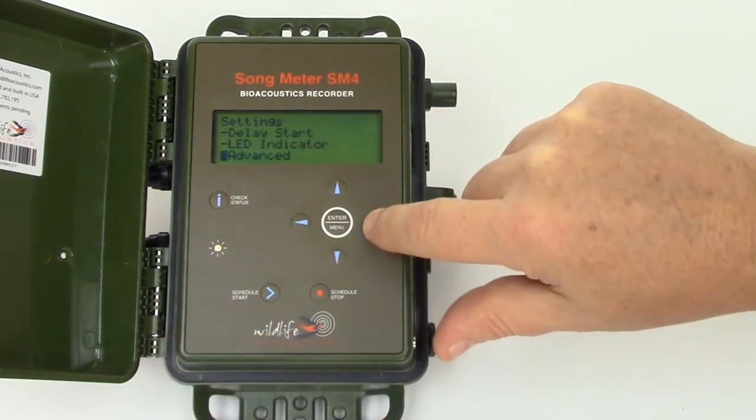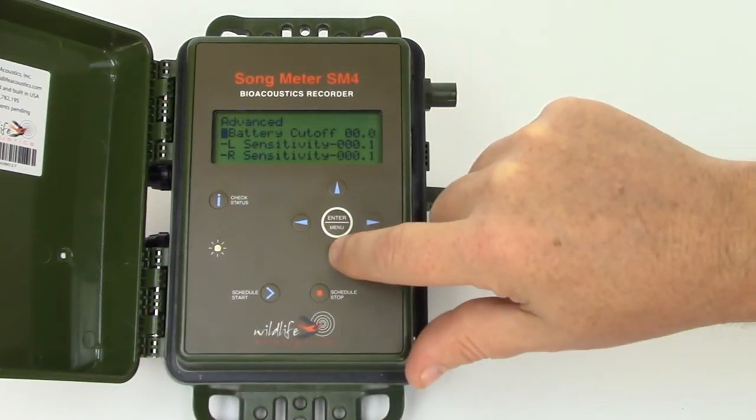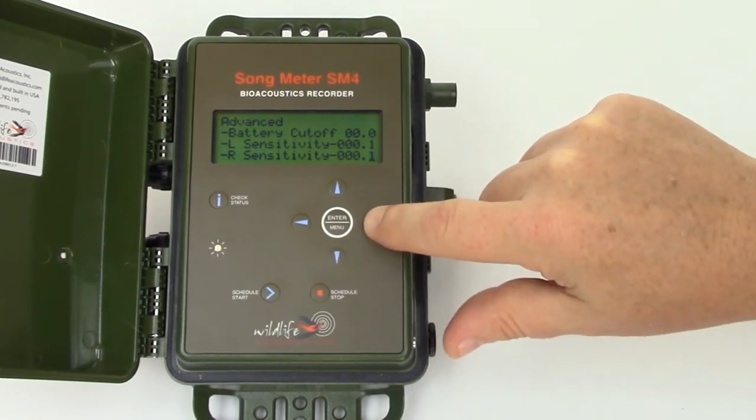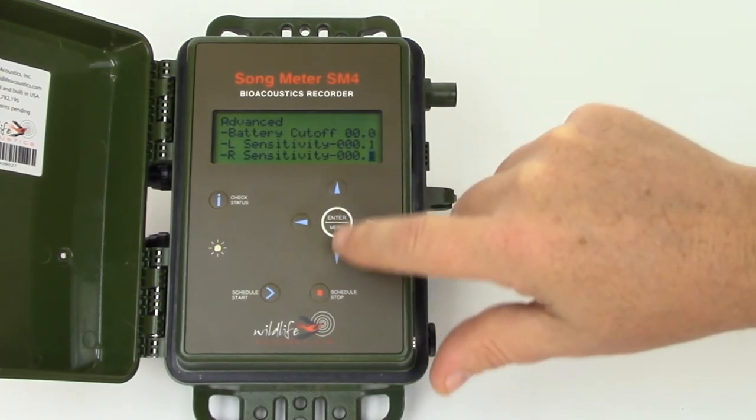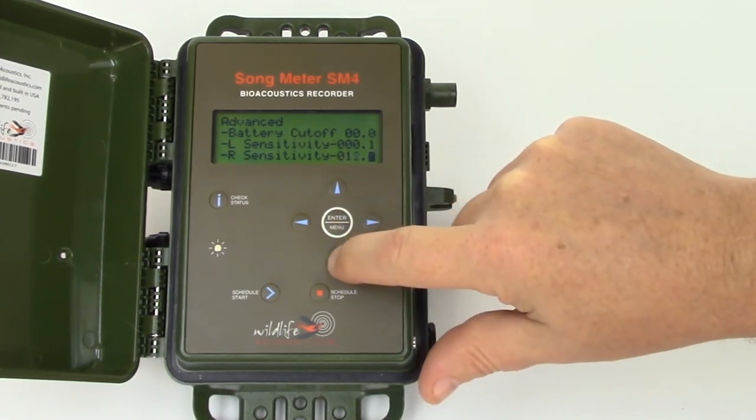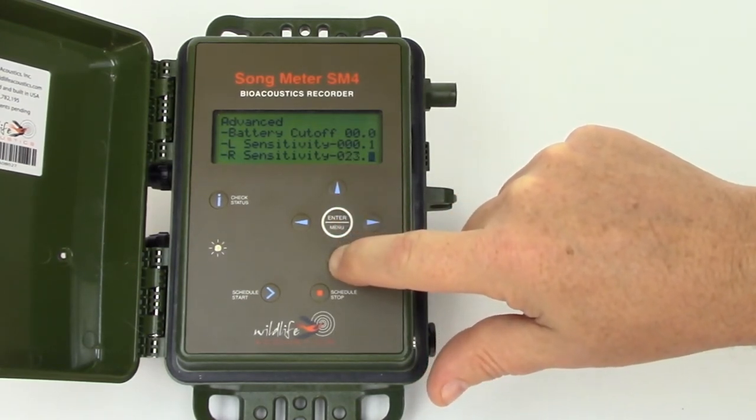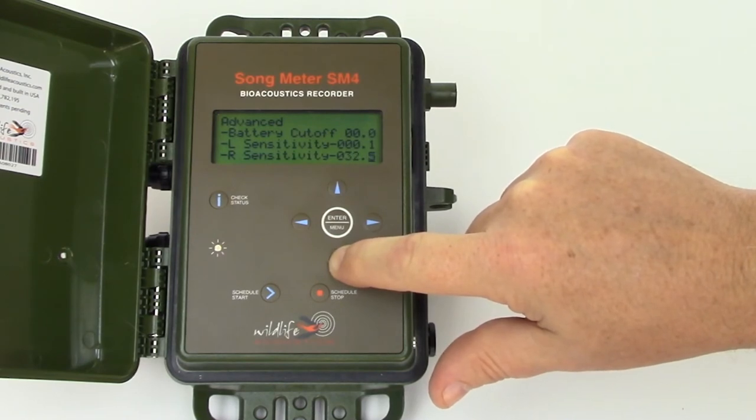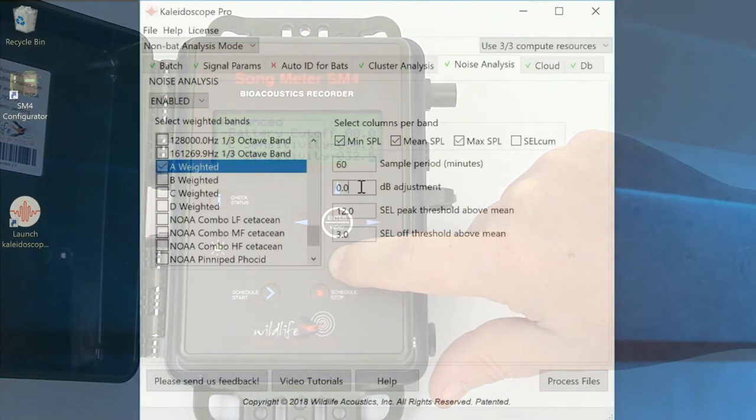I'll enter that sensitivity measurement under the advanced menu in the SM4. Now any recordings made by the SM4 will include the required metadata for Kaleidoscope Pro to calculate an accurate SPL measurement.